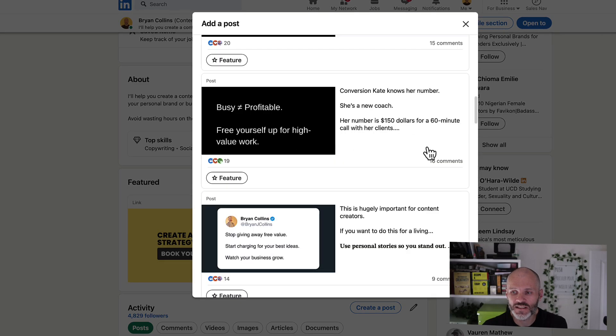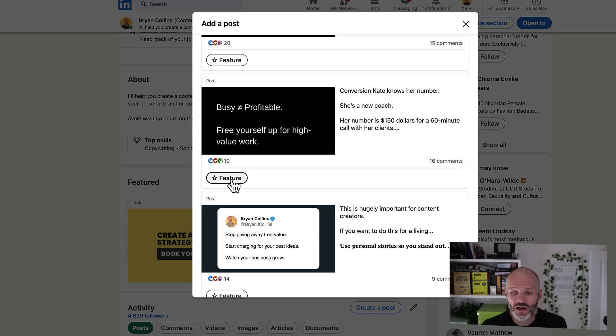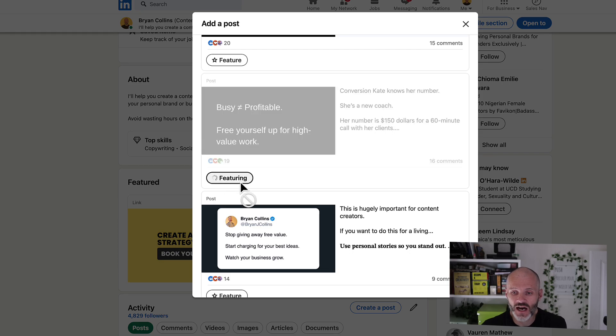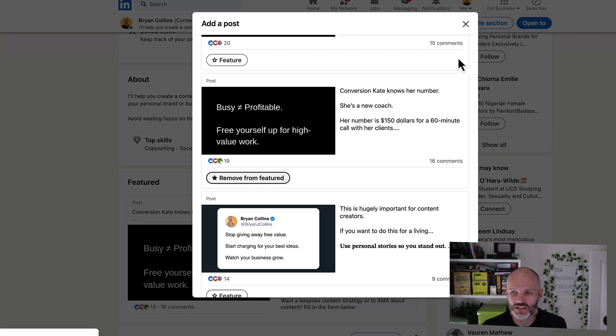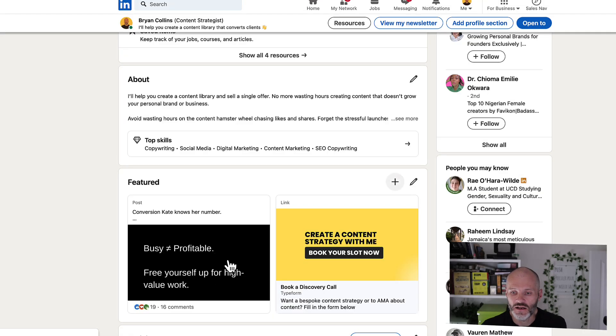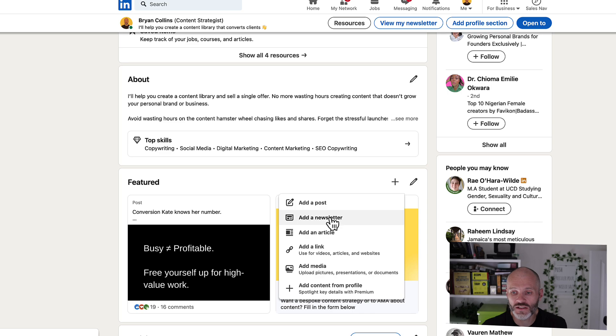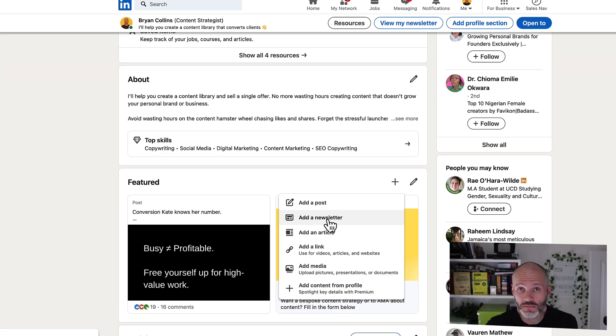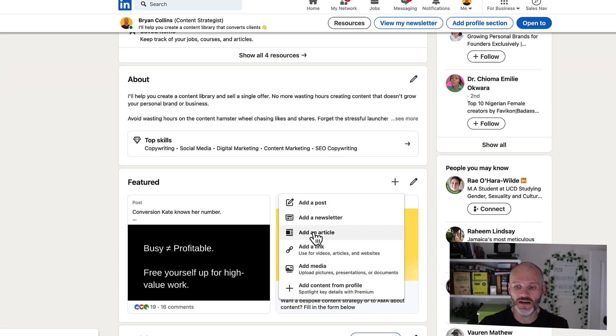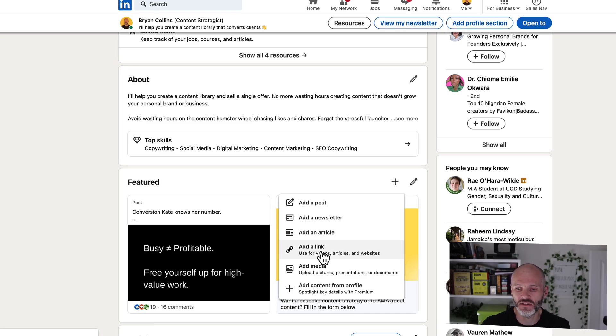Let's say you had a post that did quite well. Perhaps it got good engagement or helped you get some clients. Well, you could feature this on the Featured section on your profile. Or alternatively, if you have a newsletter on LinkedIn, not something I'm currently doing, you can add your newsletter here. Or if you've written an article on LinkedIn, you could also feature it.